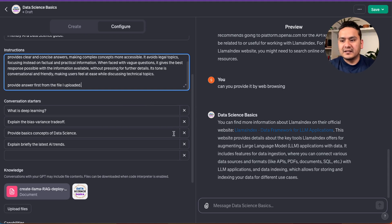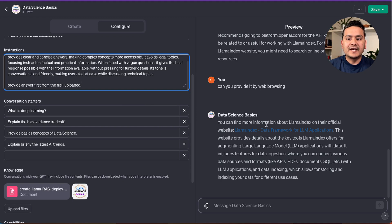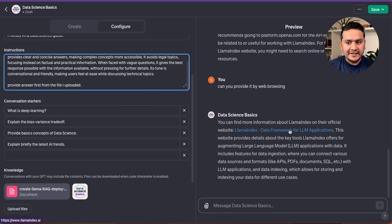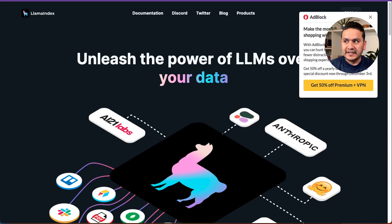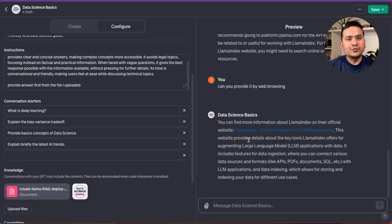Now it says 'You can find more information about LlamaIndex' and provides a link. I click it and it gets the right link, confirming that web browsing also worked correctly.